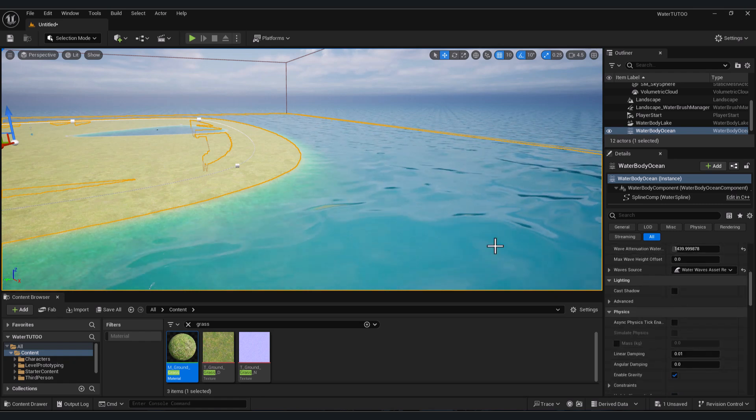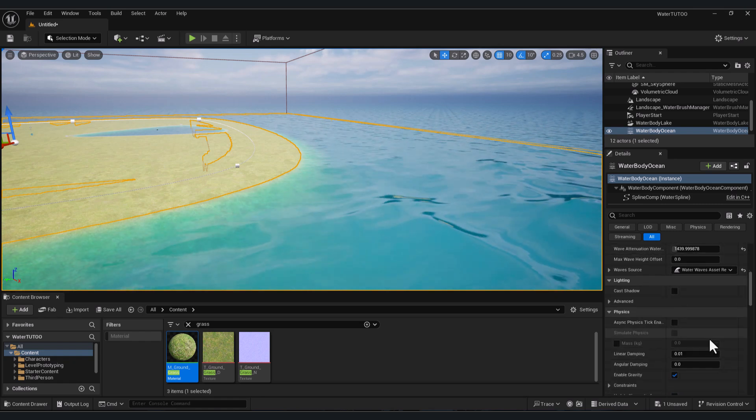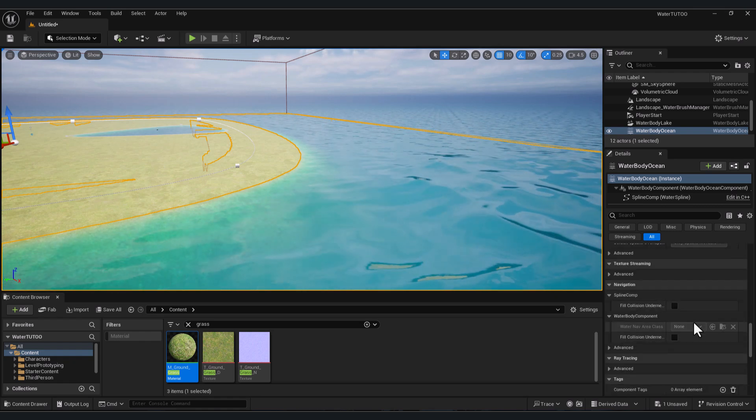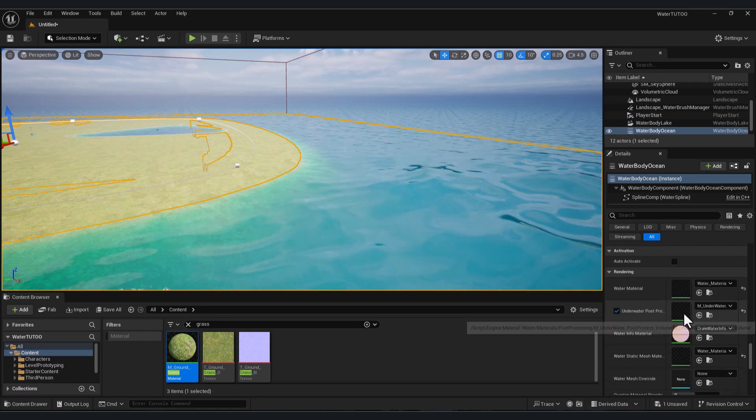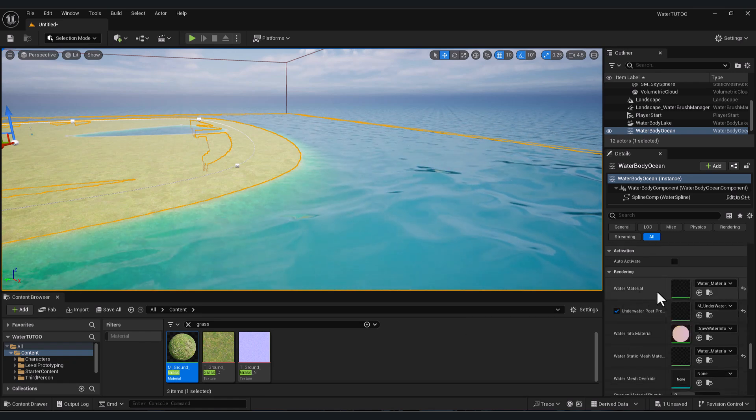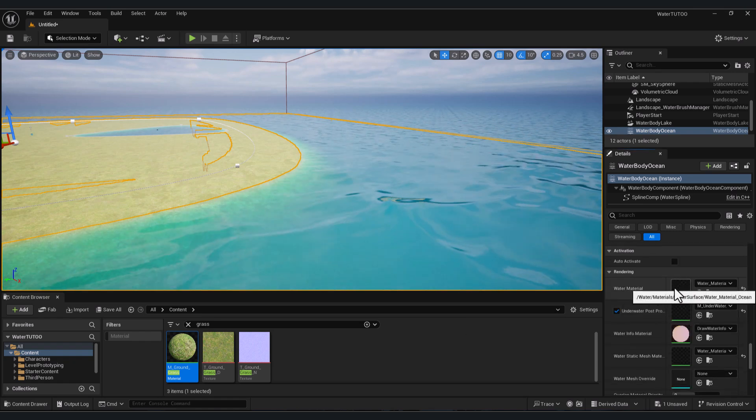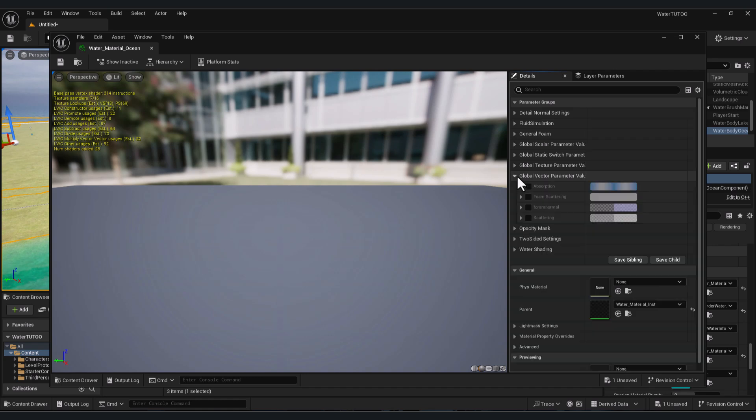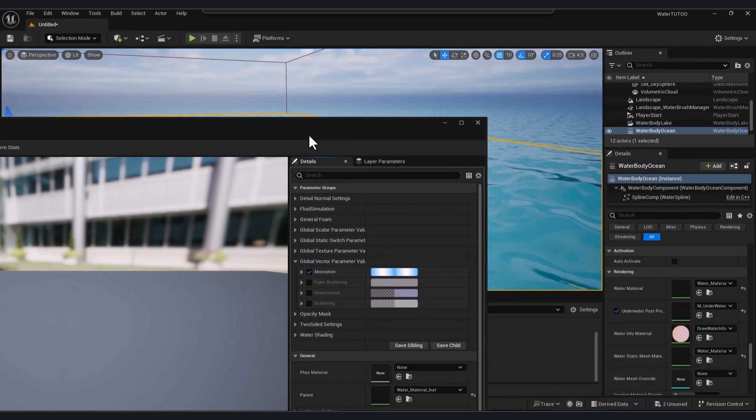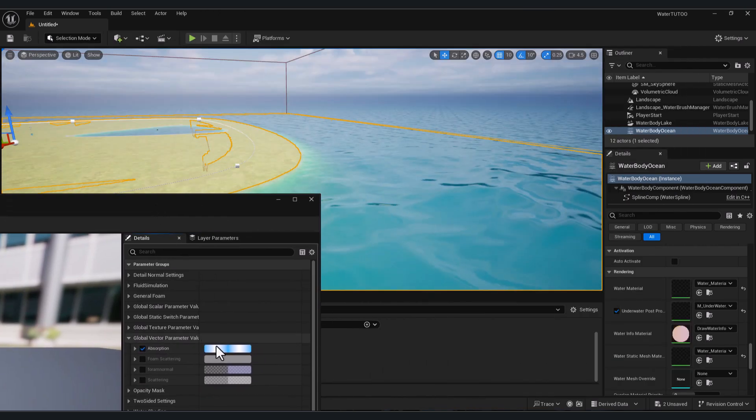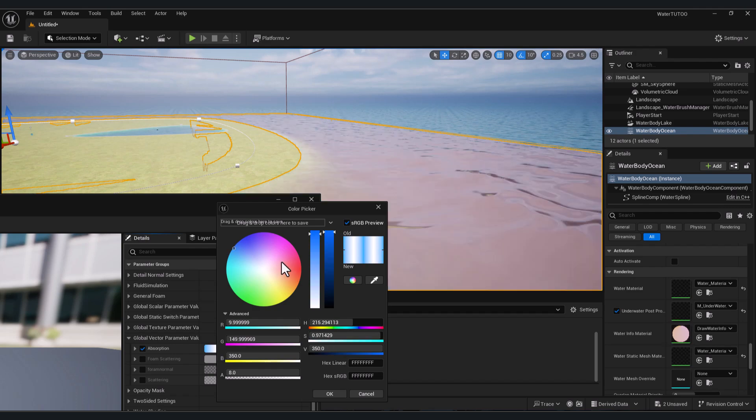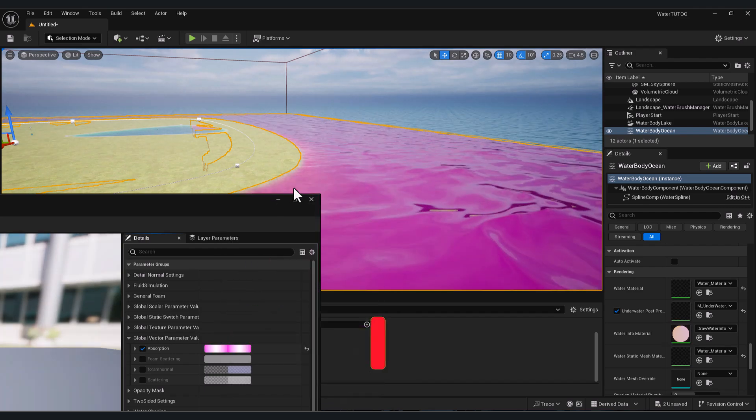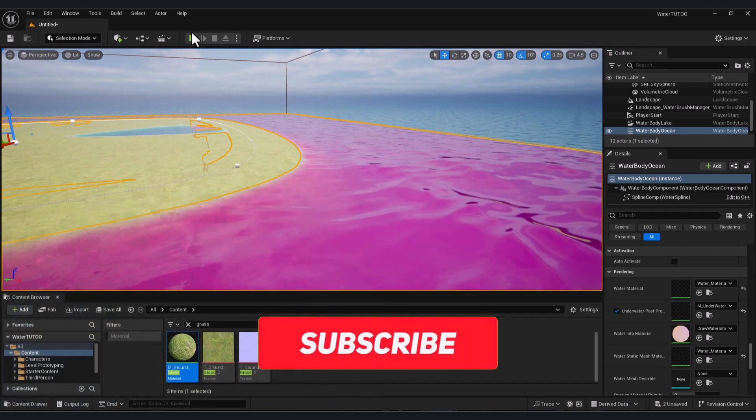how you can do this. Click on the water, go down here, you will find Water Material. Double-click on it, go to Global Vector Parameter, enable Absorption, and you can adjust your water color. Press OK, and now